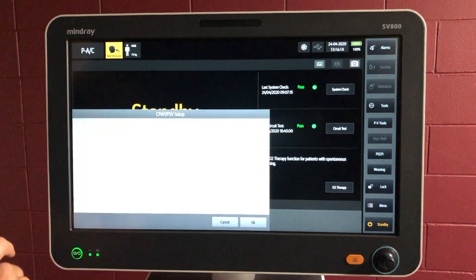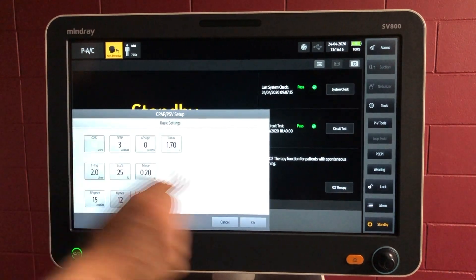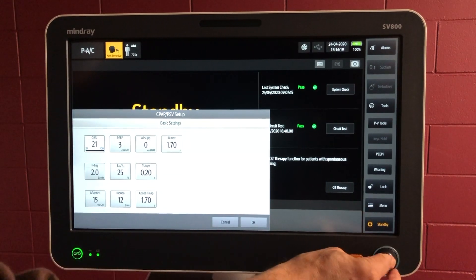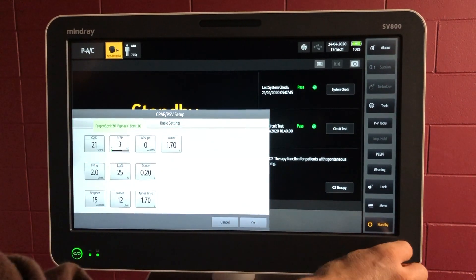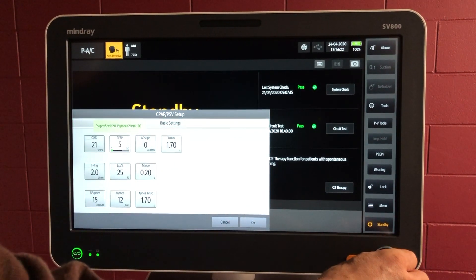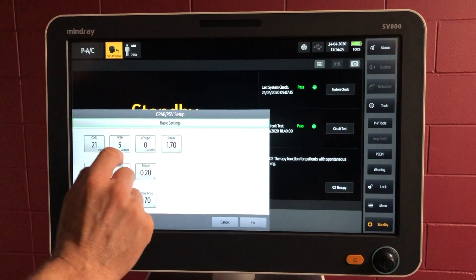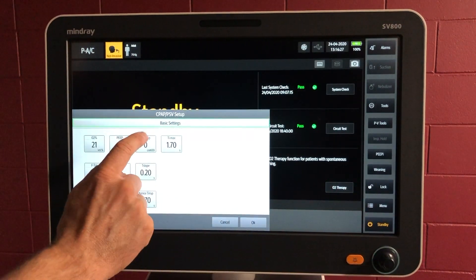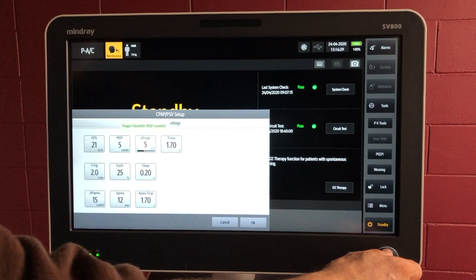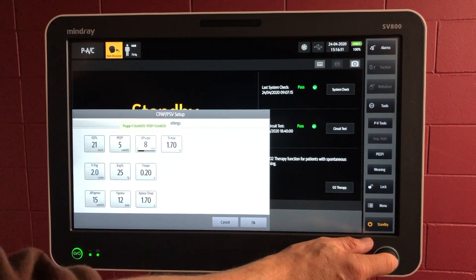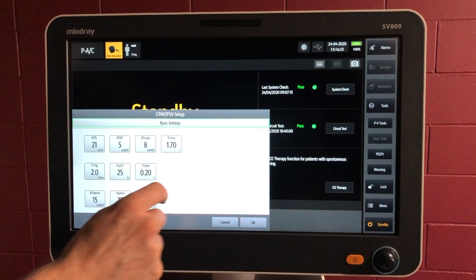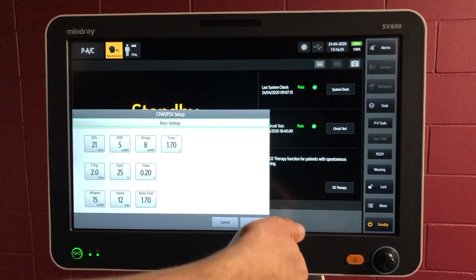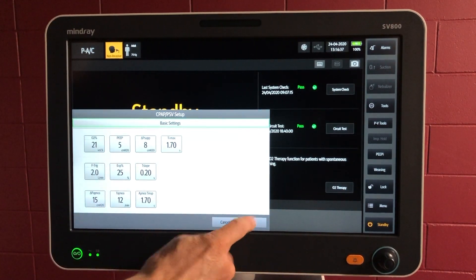Let's go to CPAP with pressure support, and 21% room air. So you select the parameter — let's go with PEEP of 5. Select, adjust, and then confirm. Pressure support of 8. All the other settings here can be selected, adjusted, and confirmed.